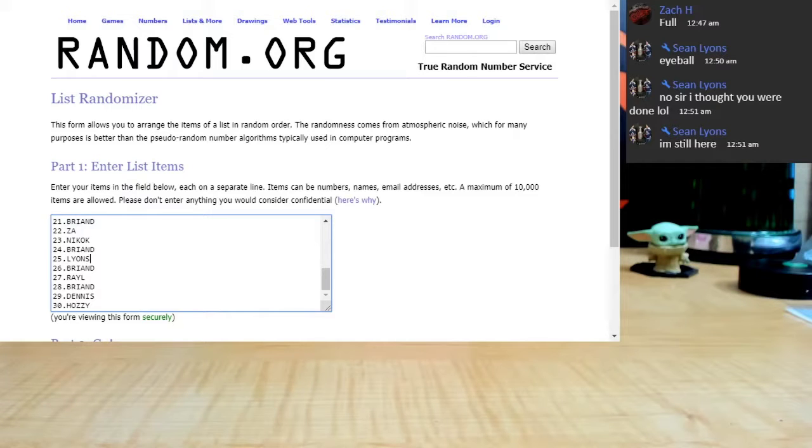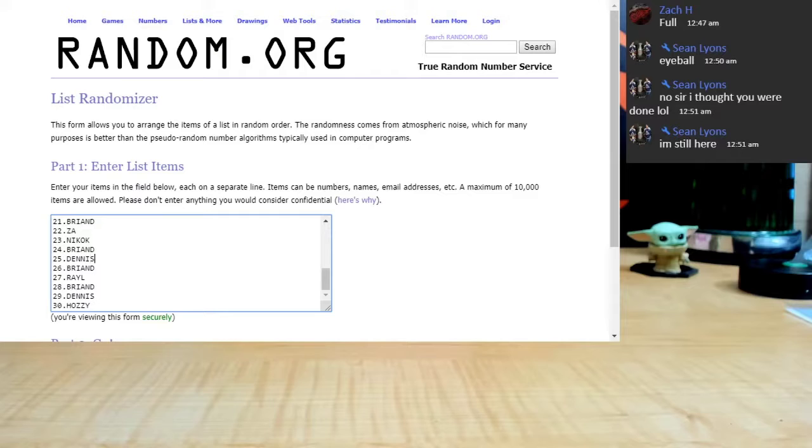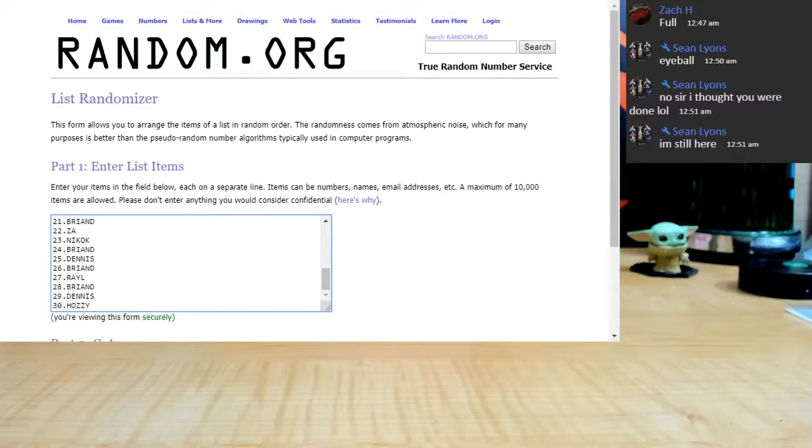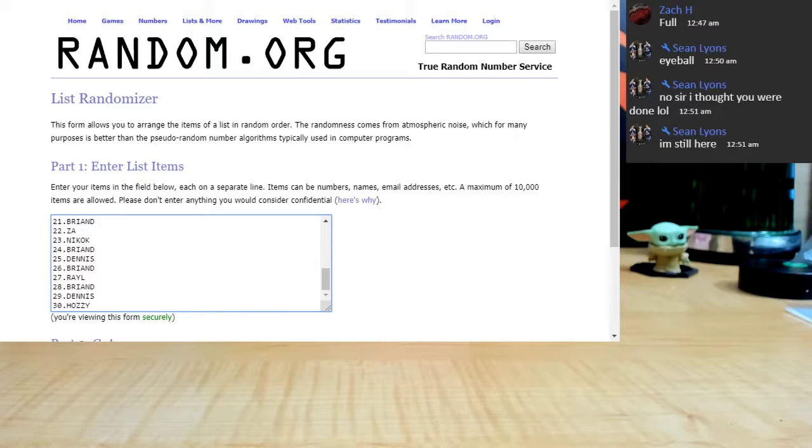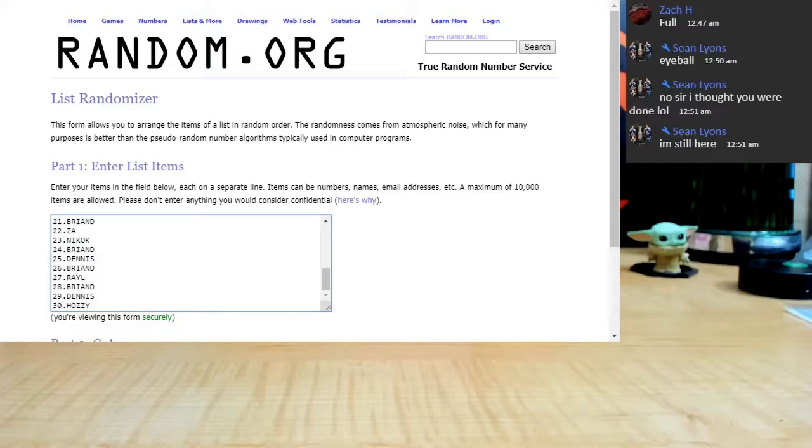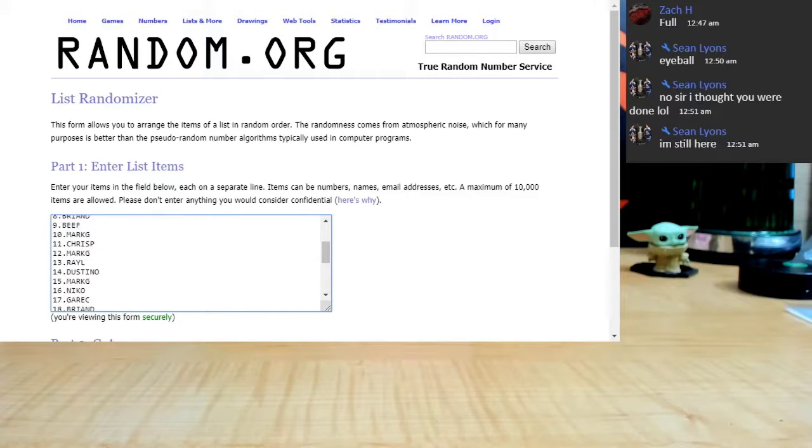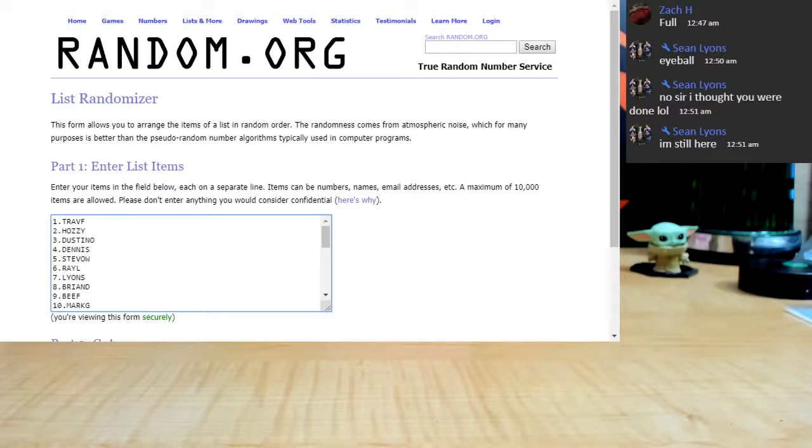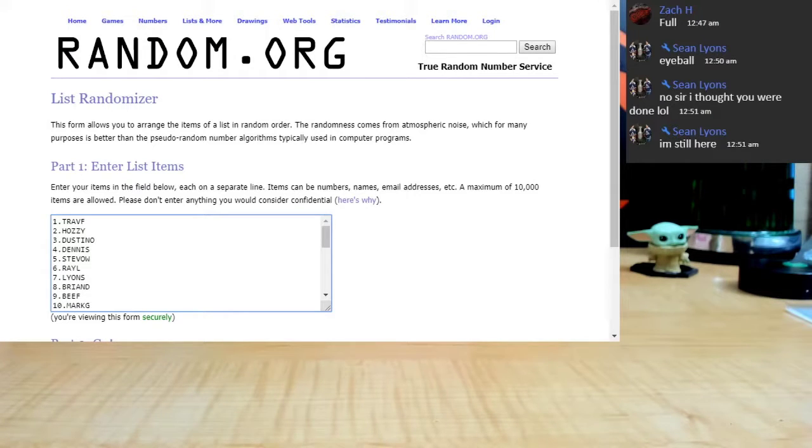Eleven Brain Damage, twelve Marky G, thirteen Ray, fourteen Dustin, fifteen Marky G through thirty Hazenator. Okay guys, eleven times, let me get the spreadsheet open real quick here.